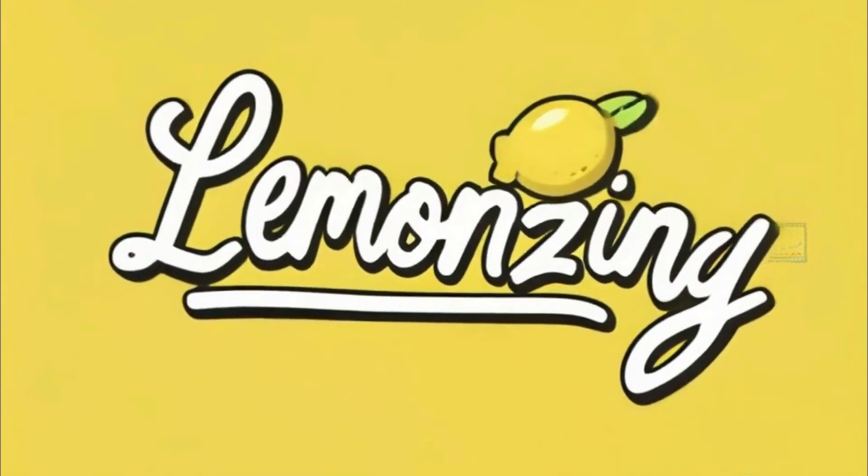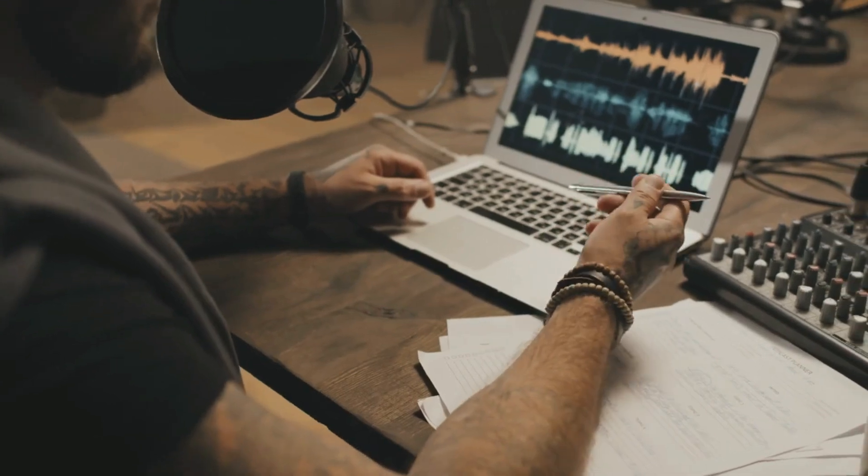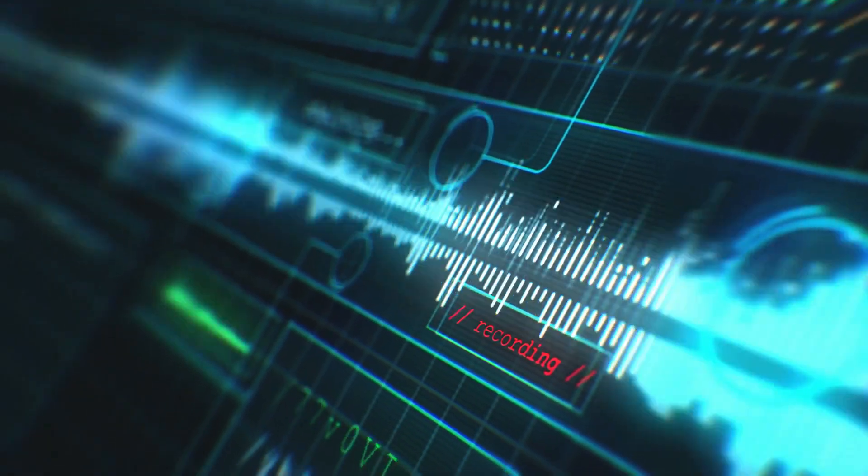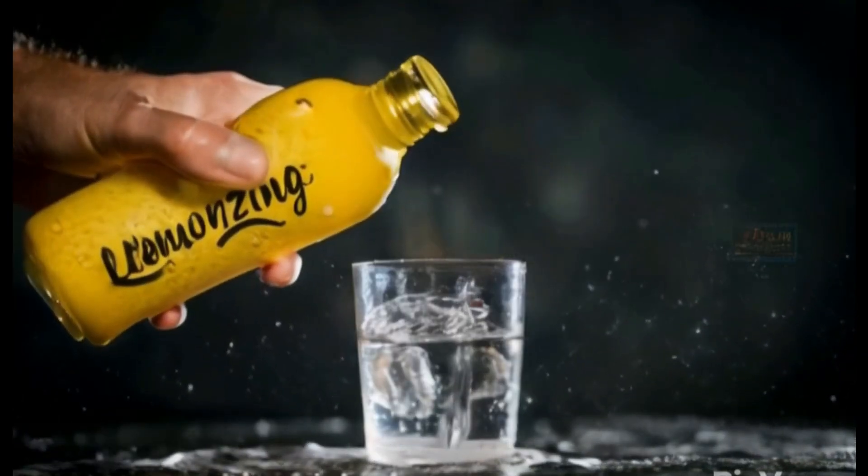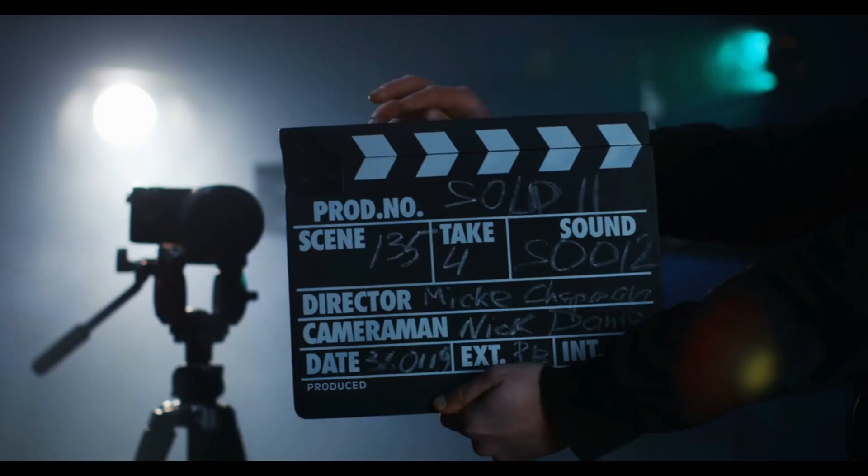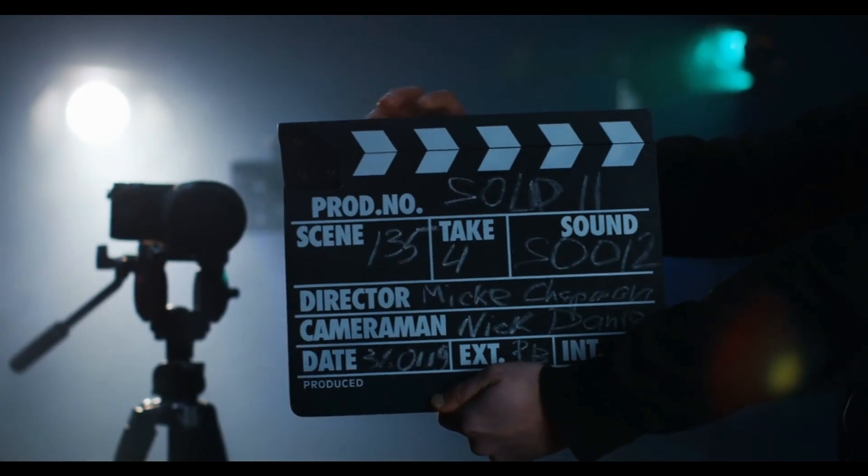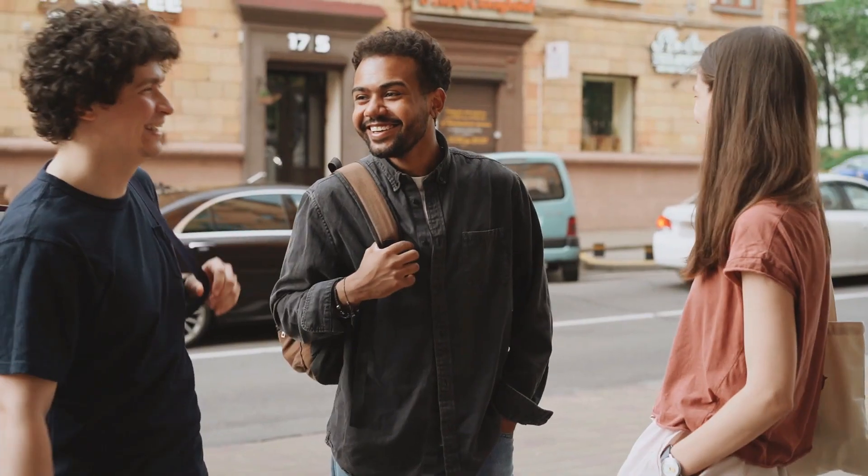This commercial is made with the help of AI. The script, voiceover, background music and visuals are all generated with AI. In this video I am going to show the method of creating this kind of commercial video with AI tools.